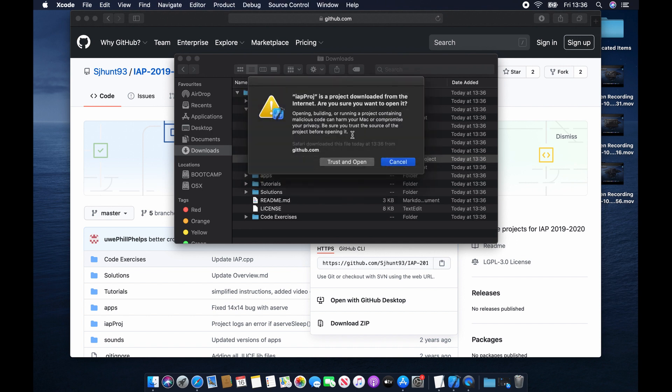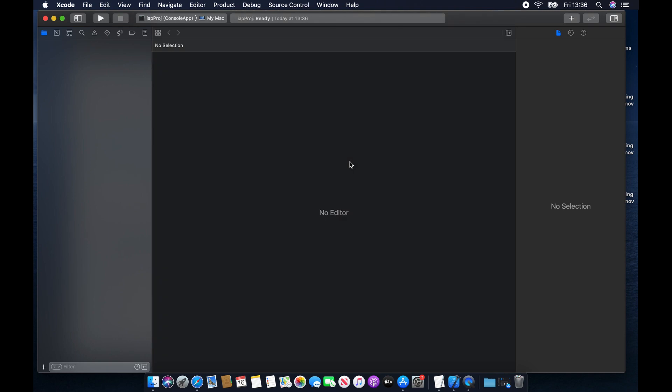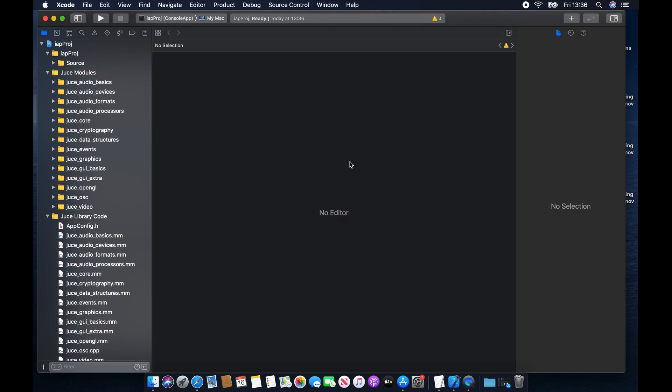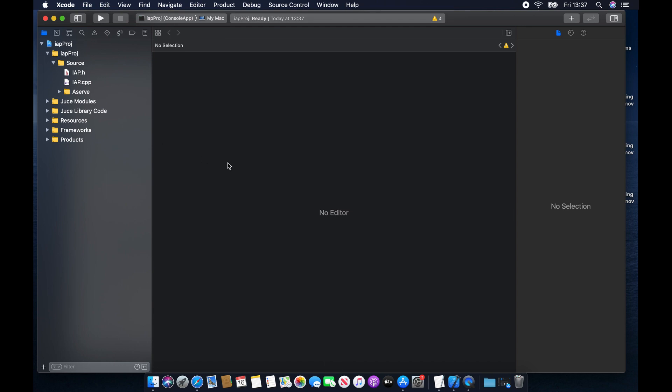Now, this is where you start to have issues if you're on Catalina. So Catalina has a lot of additional security settings in it that kind of cause havoc when downloading stuff from the internet, especially when it comes to developing applications. So for this reason, you're going to have to hit Trust and Open, and just trust us that our project is not going to send all your information back to us or do anything malicious. I promise you that it won't.